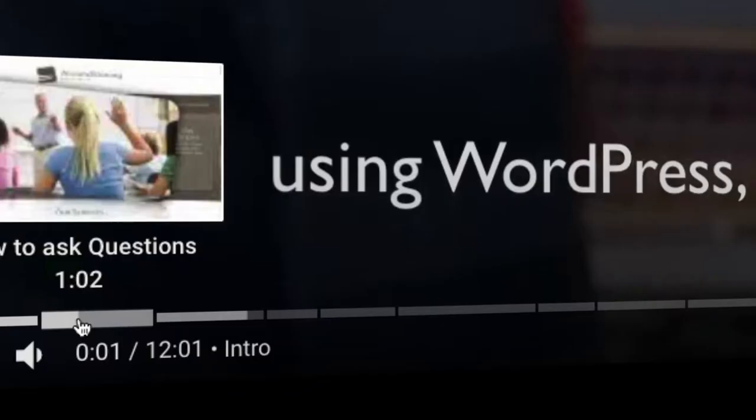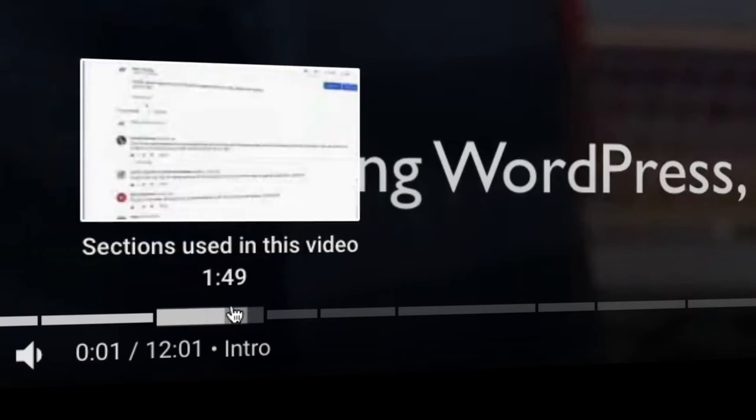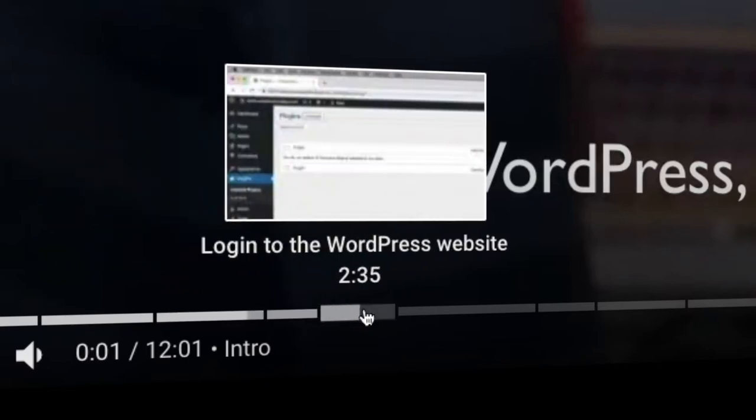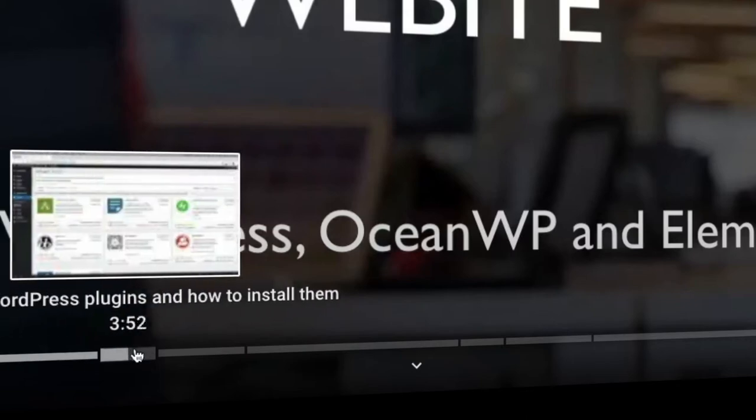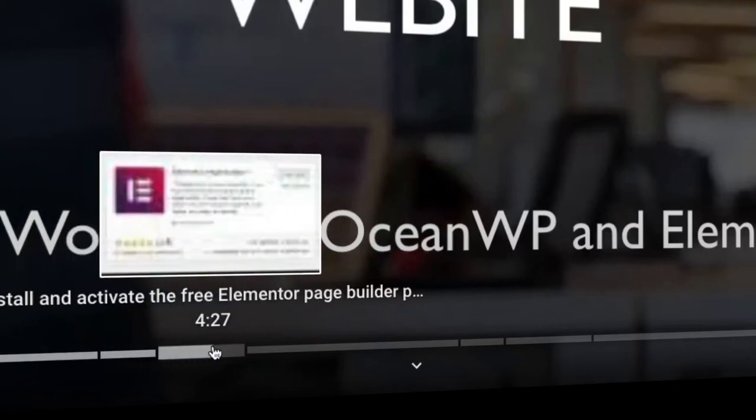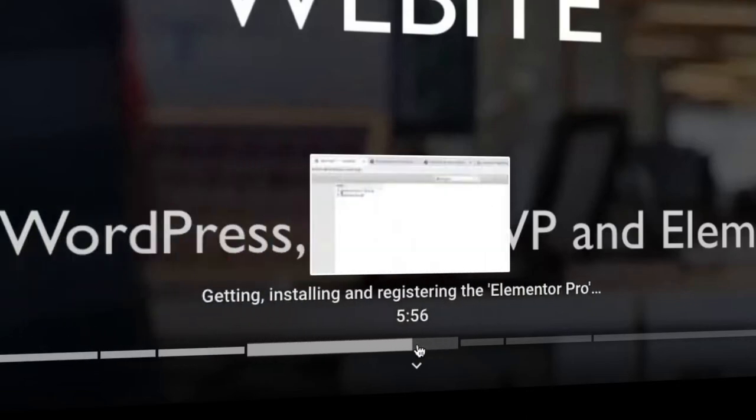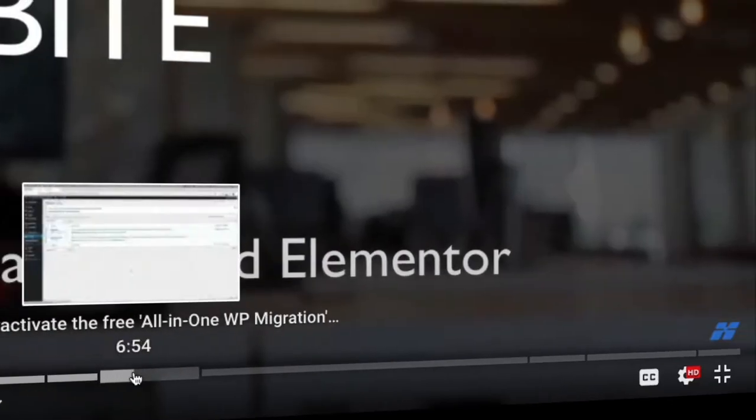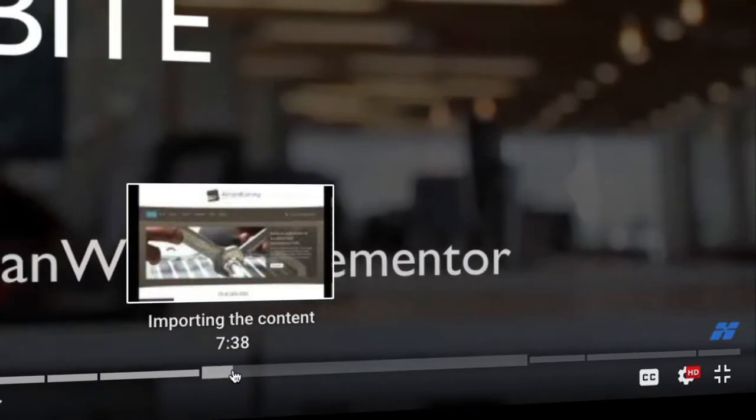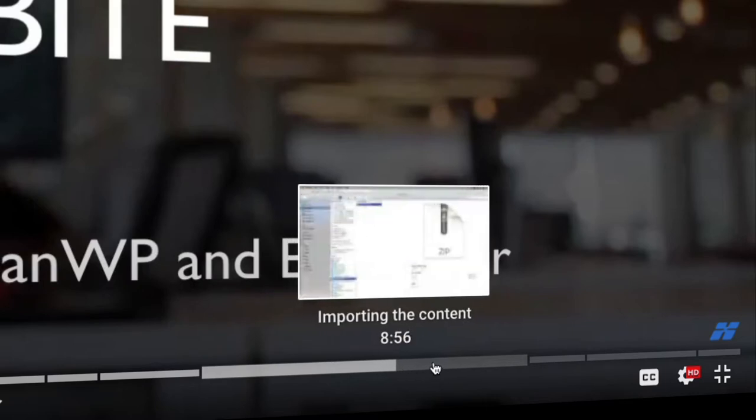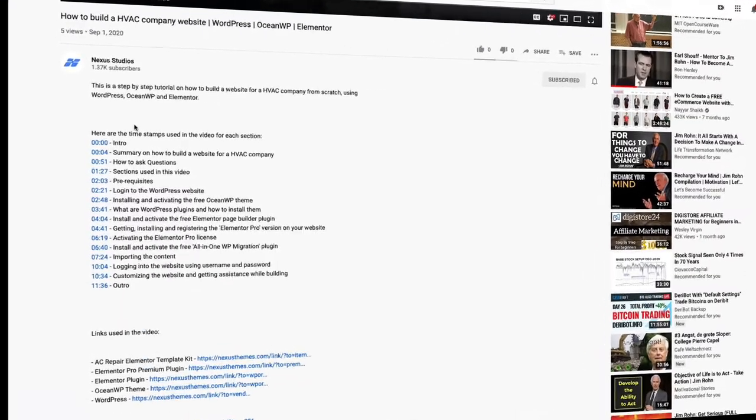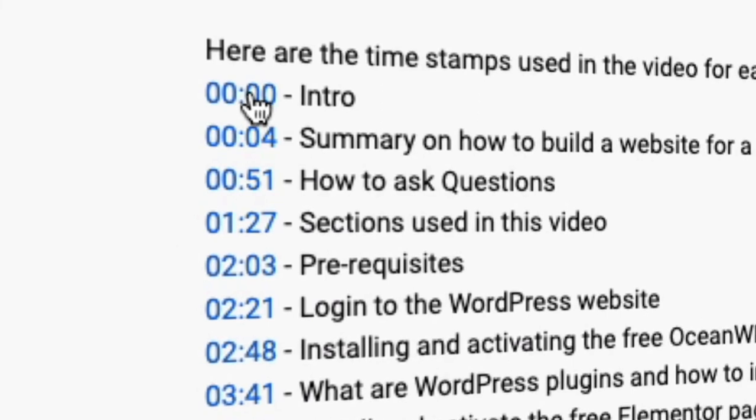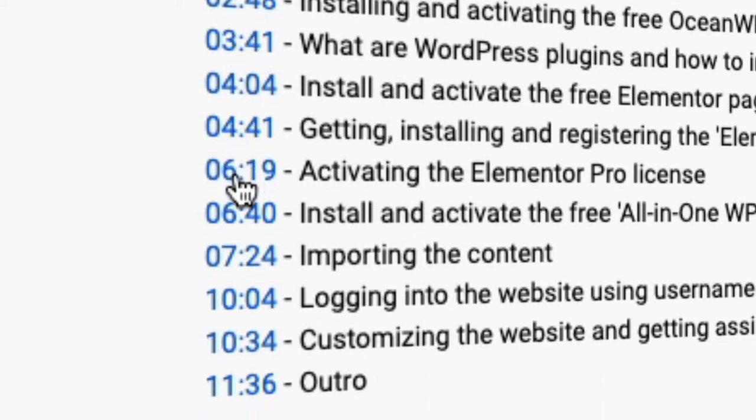Since building a website for a painter involves lots of things, we've cut the video into multiple sections. If you already know one particular section, you can save yourself some valuable time by navigating with the slider to the next section. You can find all sections used in this video in the description below with timestamps for each section.